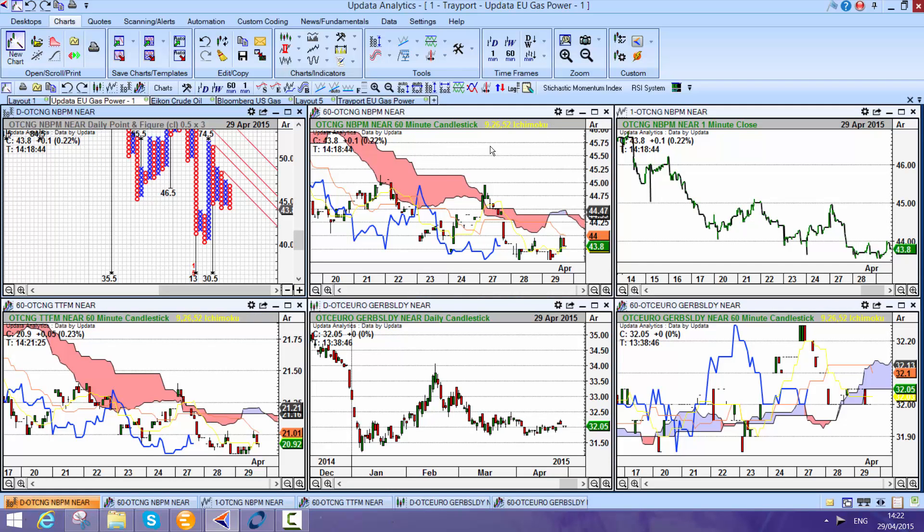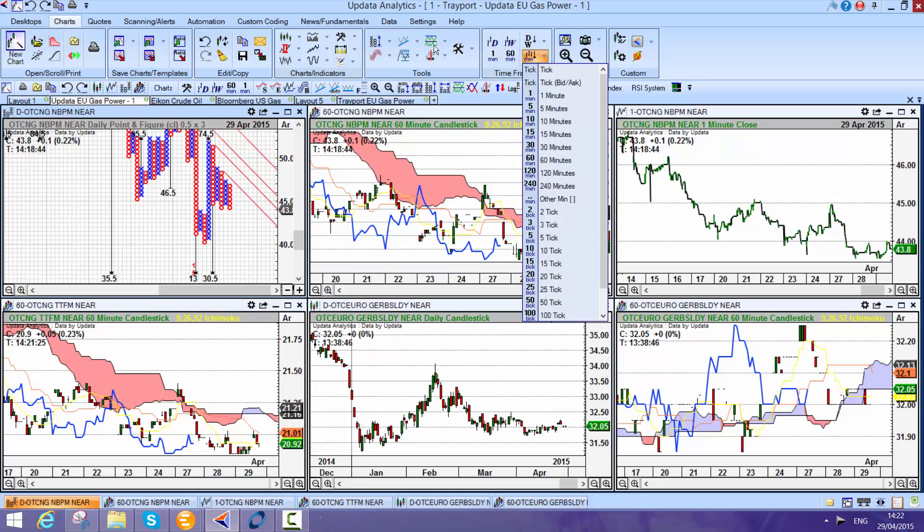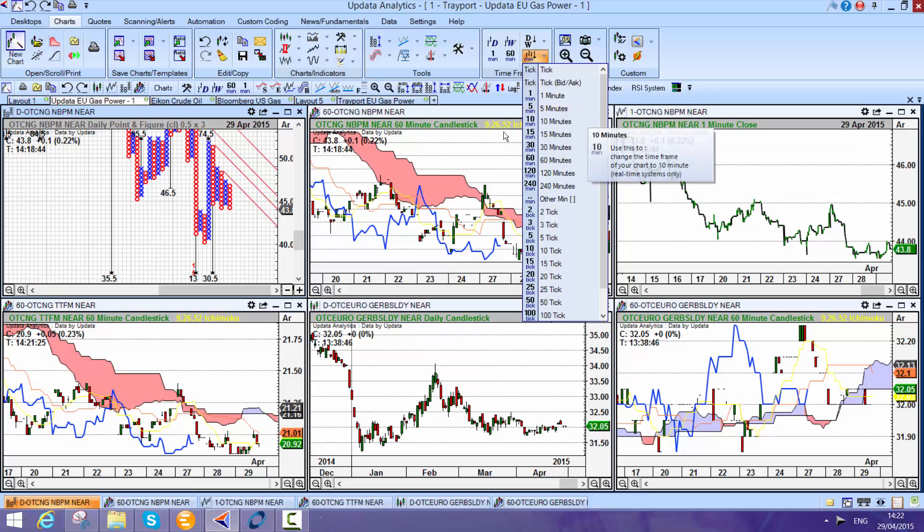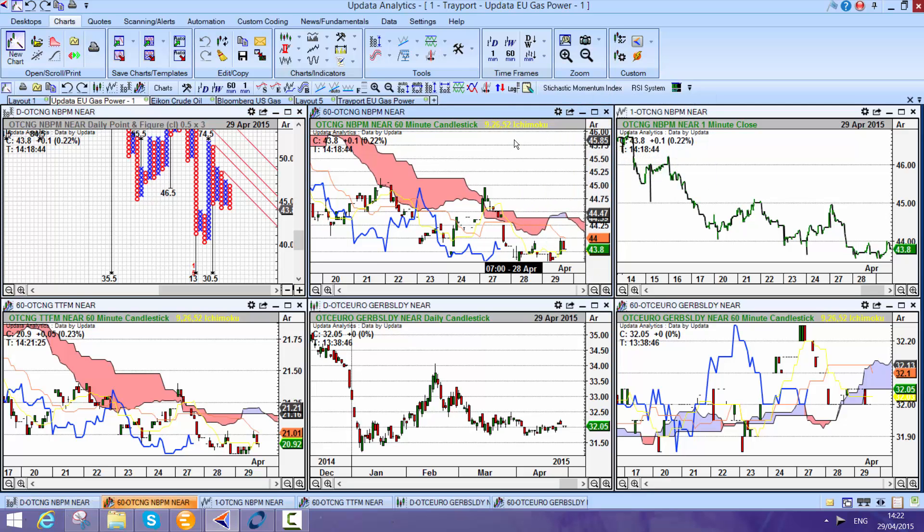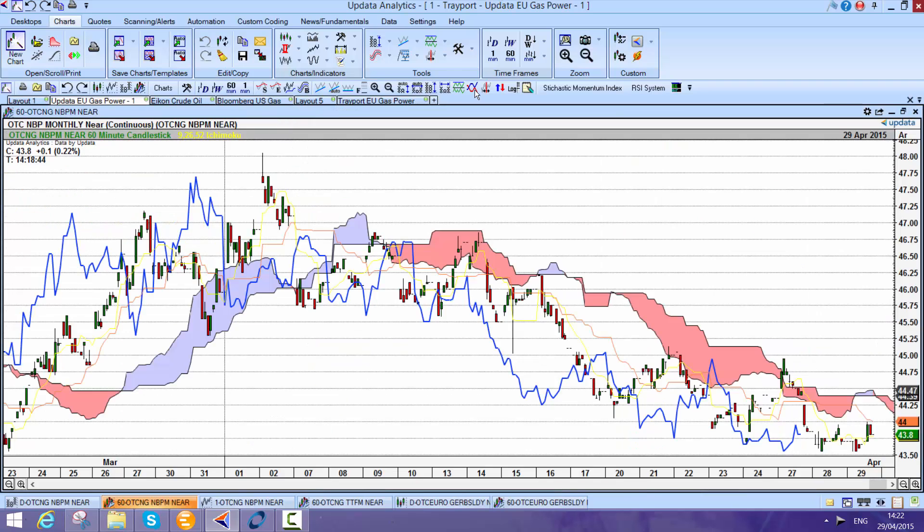Updater deals with all the different chart types. You can go into the Trayport data, you can get 5 minute charts, 10 minute charts, 60 minute charts, you name it. That means that when you want to do shorter term analysis like 60 minute charts, it's all there available to you.